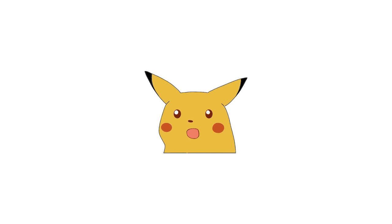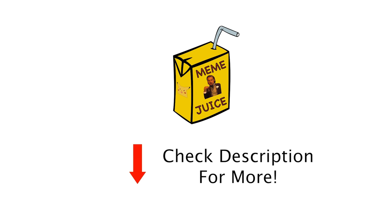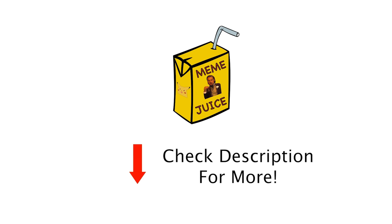Whoa, you made it to the end. Here's some meme juice for you. Don't forget to like and subscribe for your daily meme juice. Also, check out the description for more juicy meme videos. See ya. Thanks for listening. Bye.